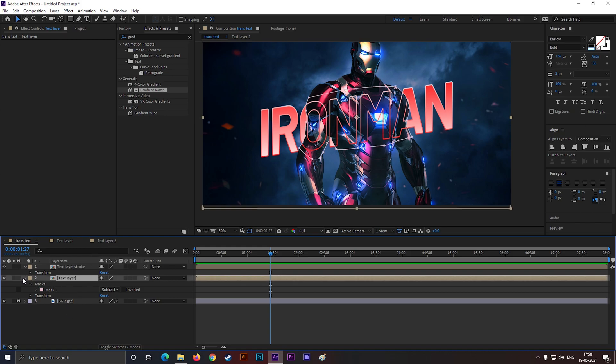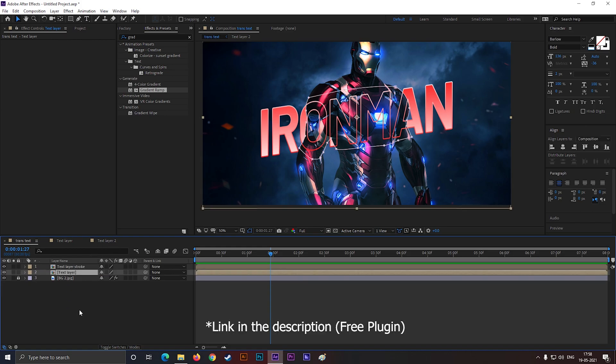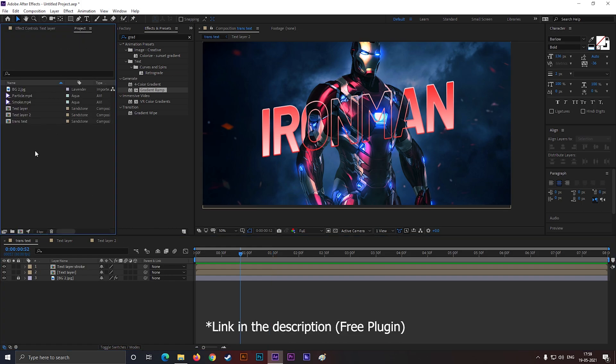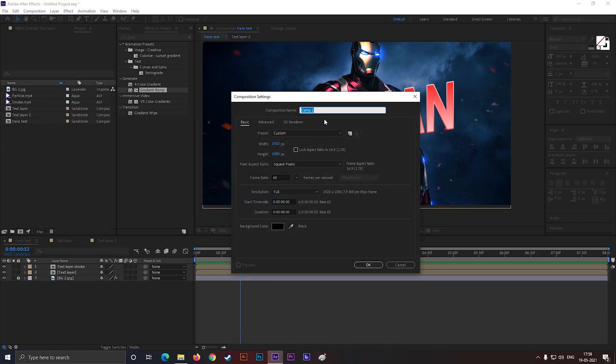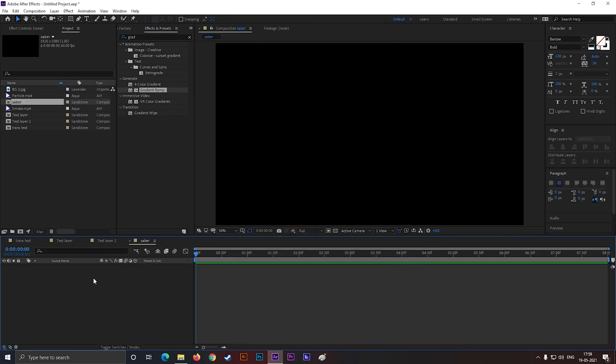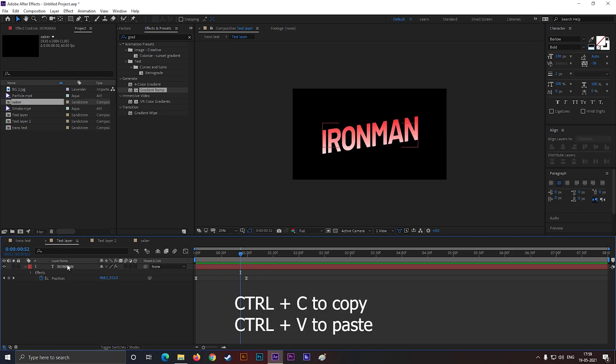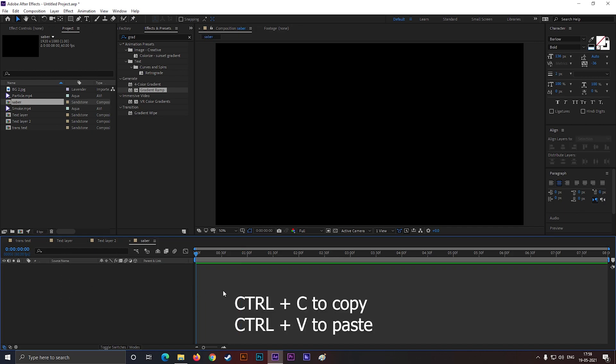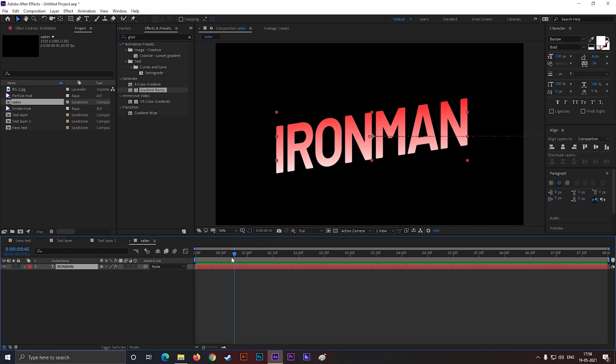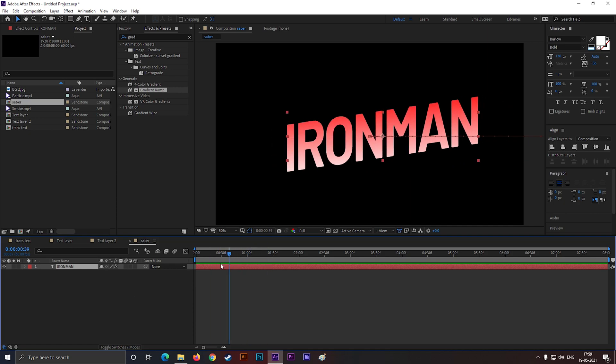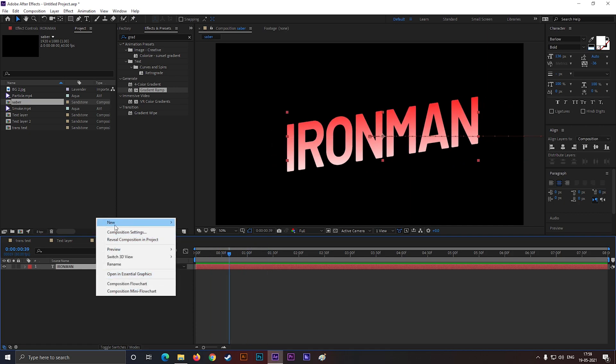For the next step, we need Saber plugin from Video Copilot. Let's create a new composition, give it a name you like. Copy the text from here and paste it here. Now create a solid background.